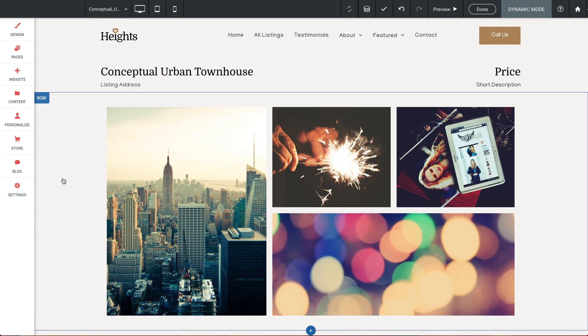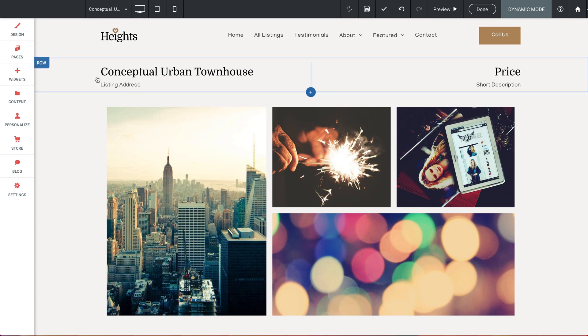And now we can see an actual title from our spreadsheet filling the space, which will populate uniquely for each individual listing page once this is published.